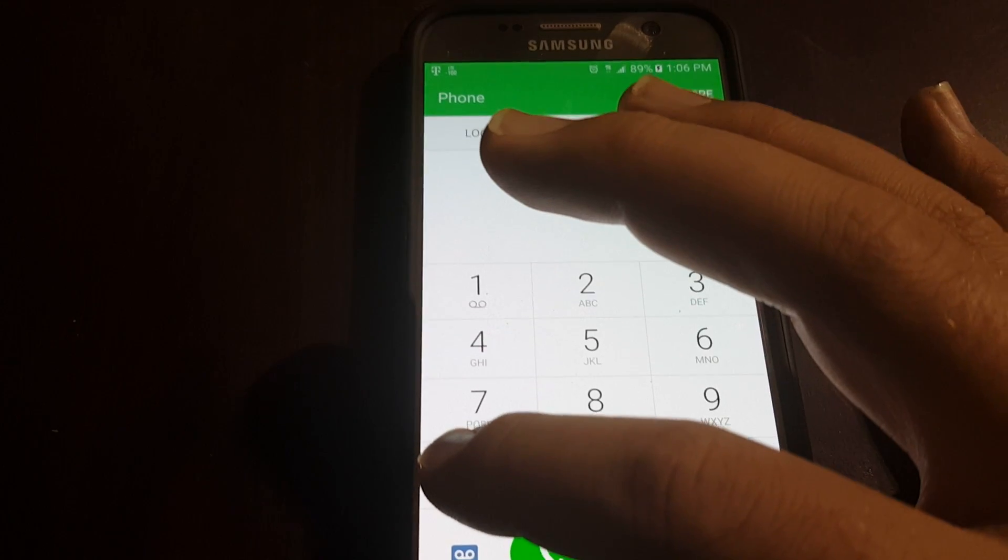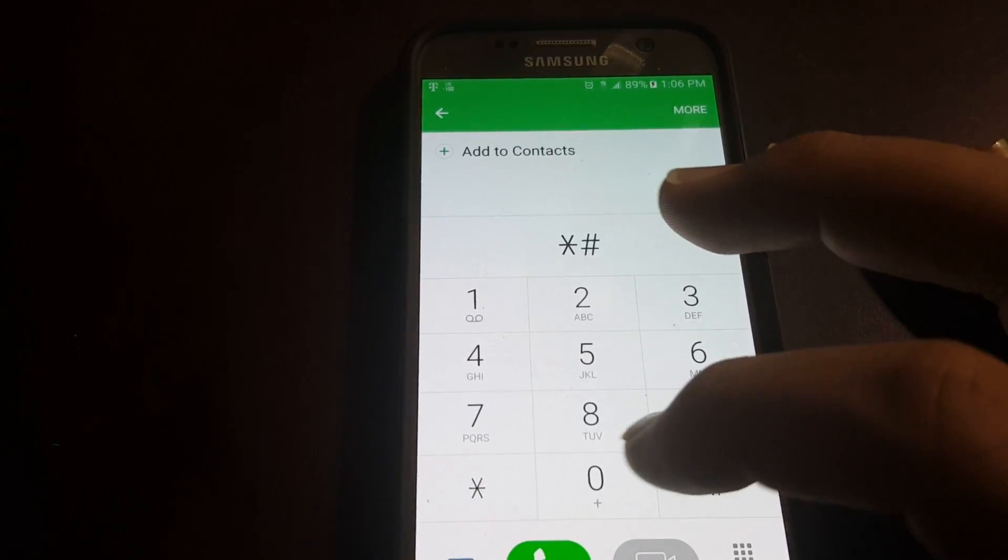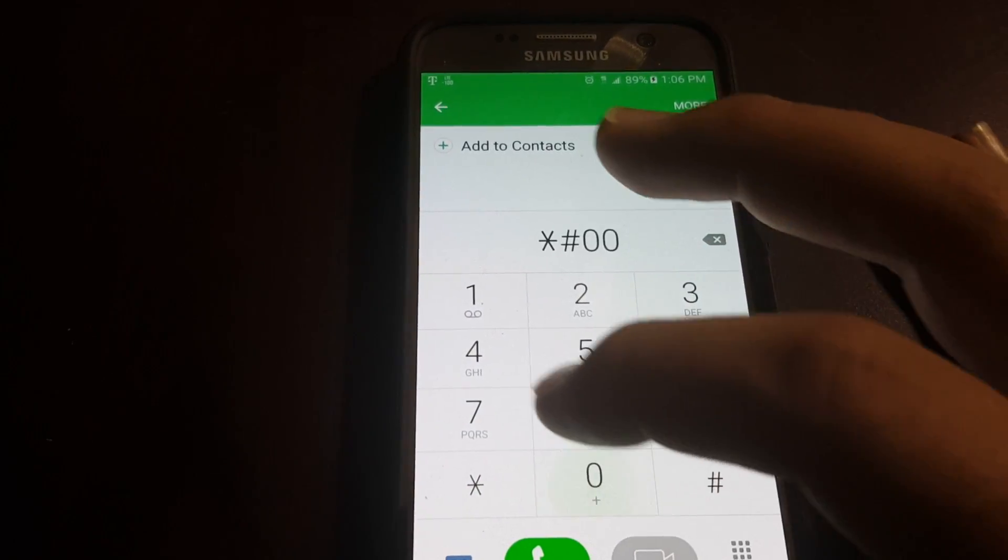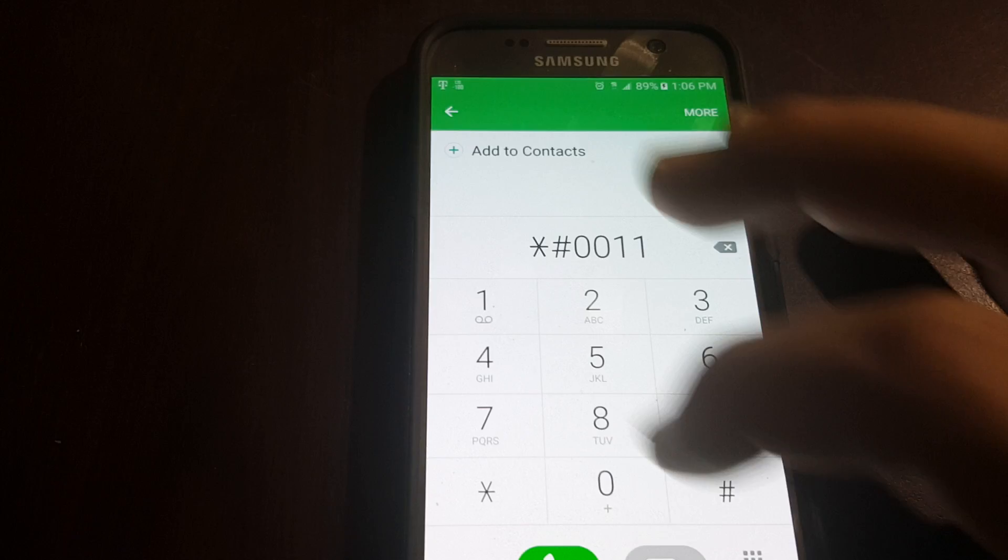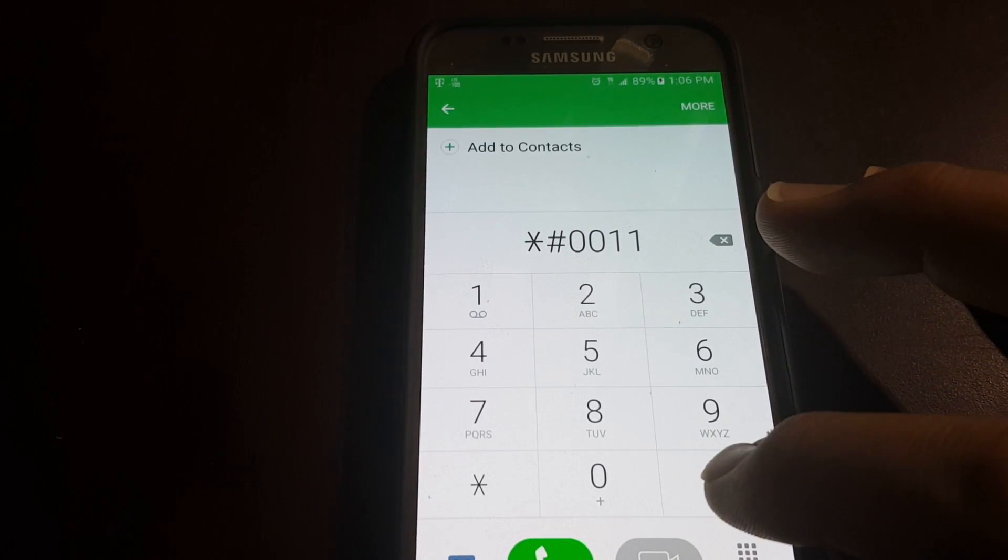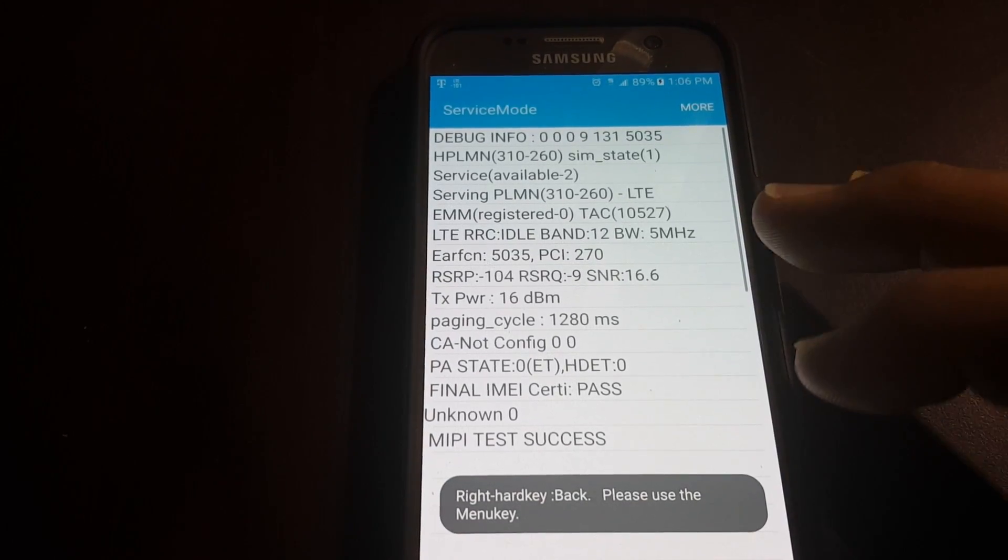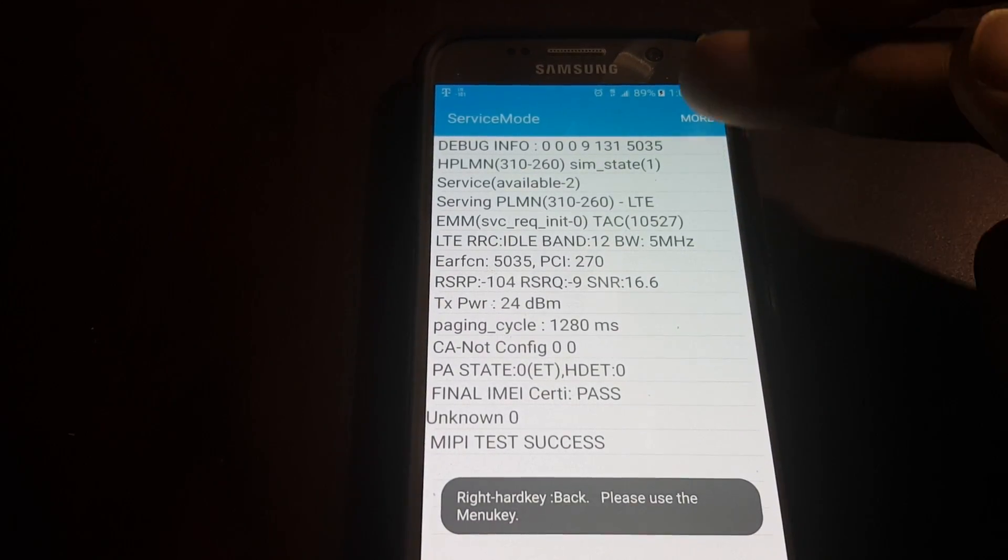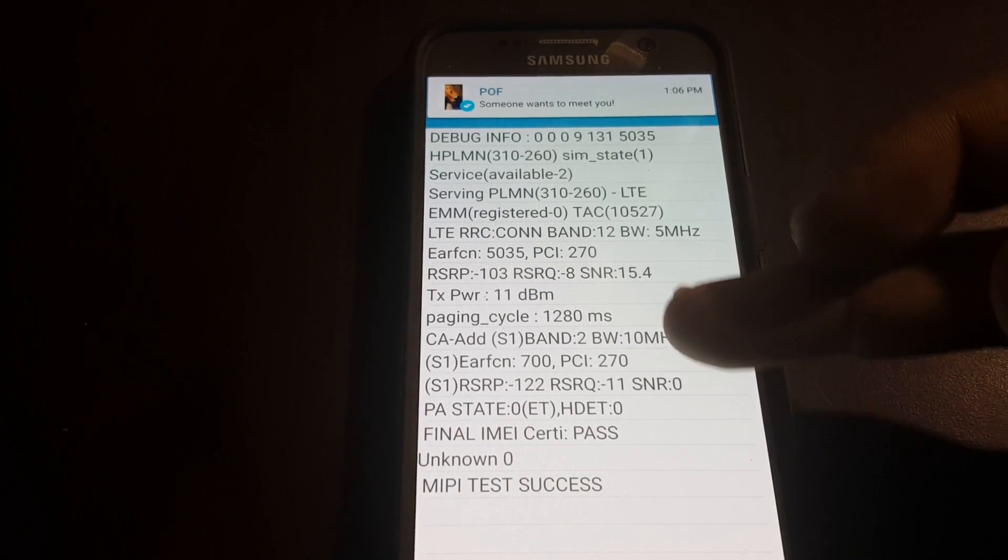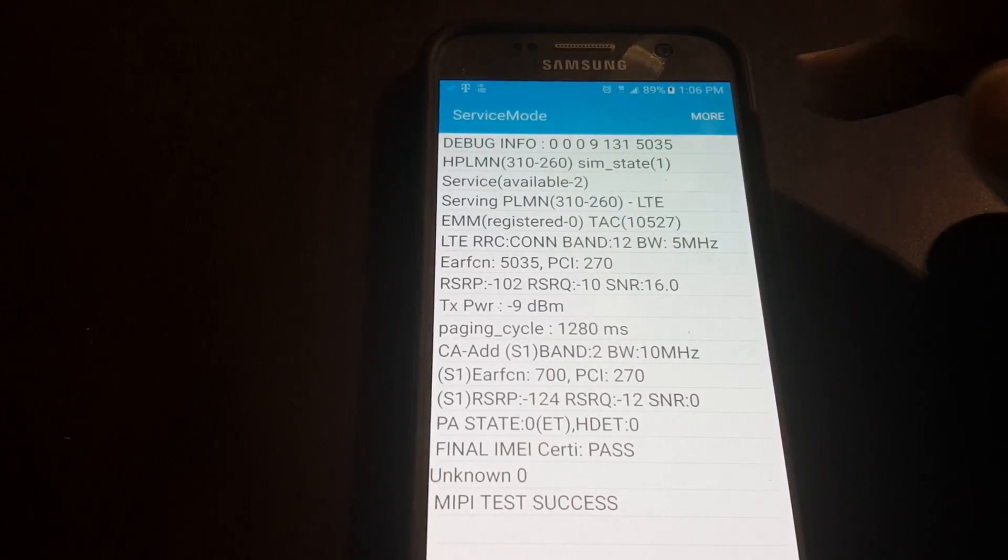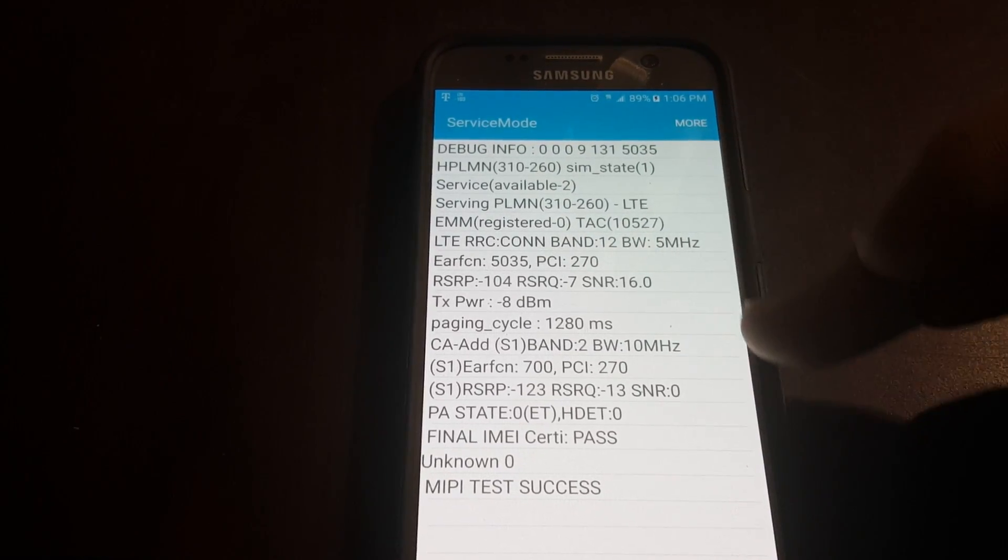It'll be star pound zero zero one one pound, and that'll show you, as you can see here, the bands you are on currently.